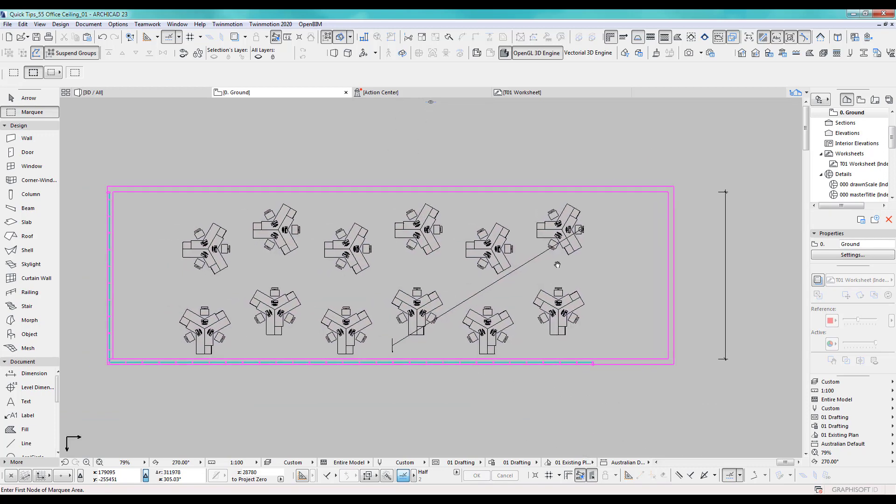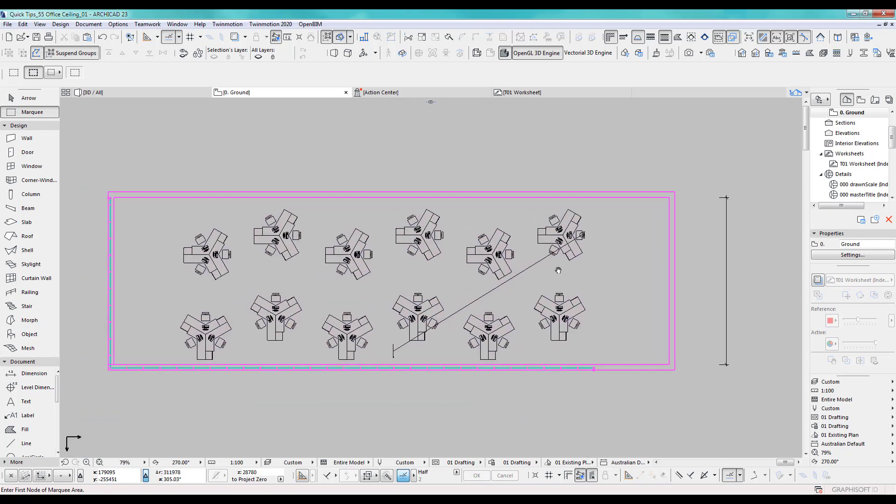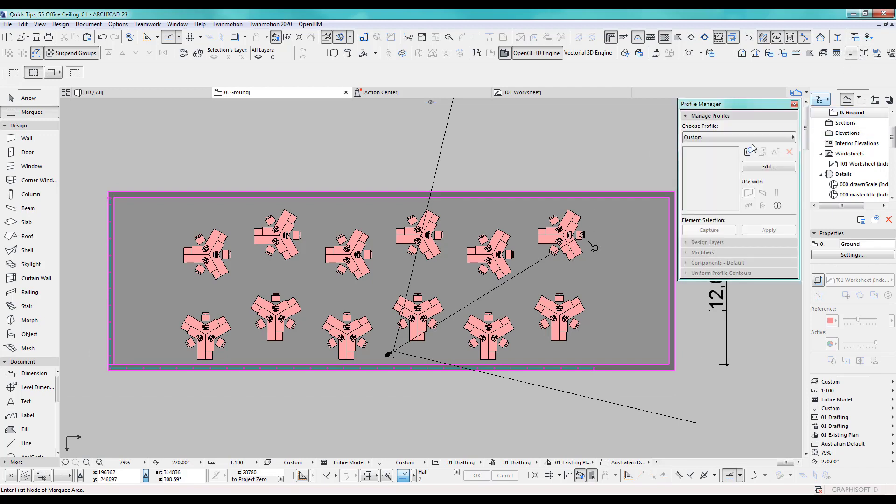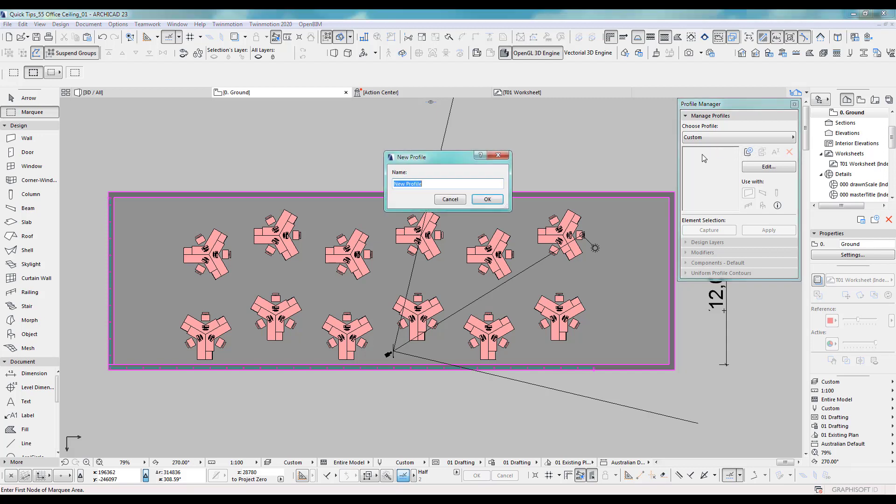For this exercise, it is quite nice using the profiler and I will use the beam for this. So let's open the profiler and do a new custom profile. I call this, let's call this A. I always put an A in front because it's a tutorial. So it's at the top of the list. A ceiling part 1.